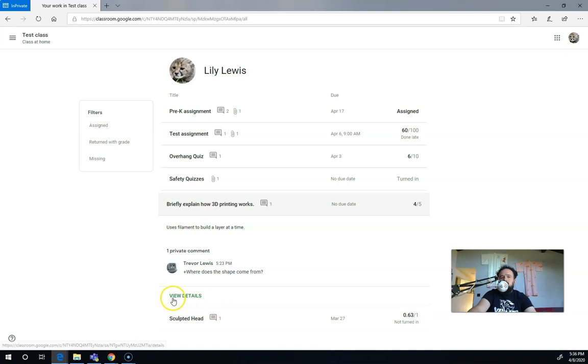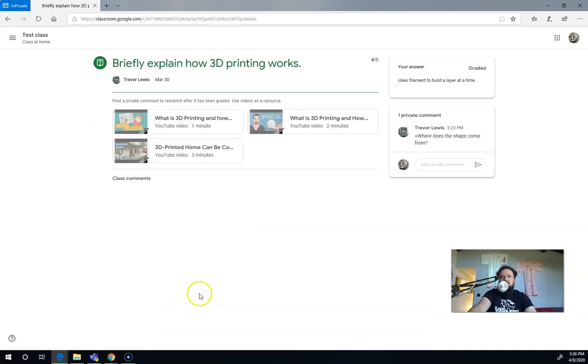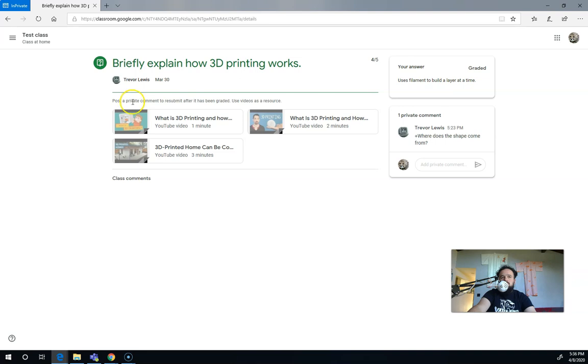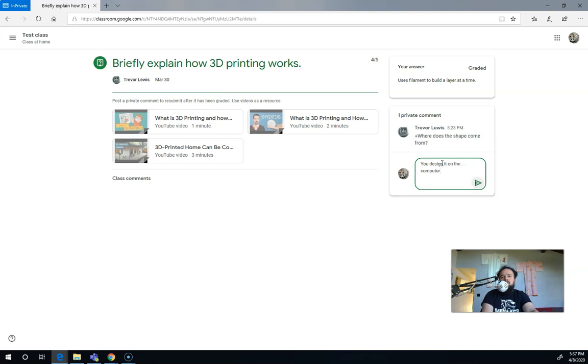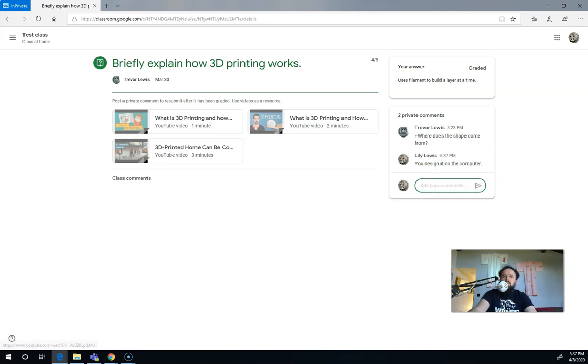To change any assignment, you're going to want to get to the actual assignment. So I'm going to click view details. You can see for this type of answer, I can't edit this anymore because it's been graded. So the way I have my students is I have them post a private comment. So if the teacher asks a follow-up question, maybe I can get that last point if I say something like, you design it on the computer. Let's send that in and see what that does for me.